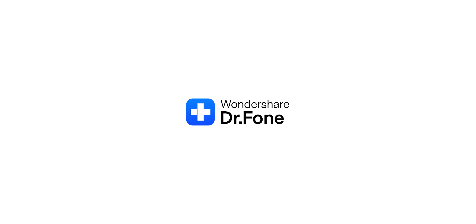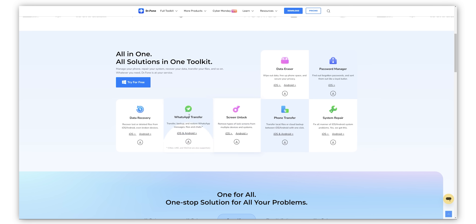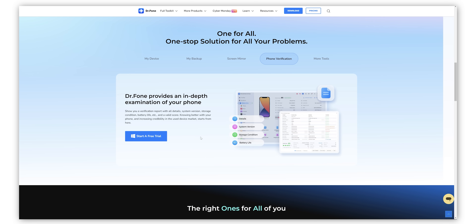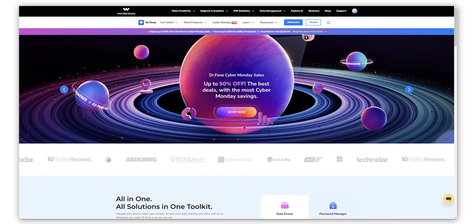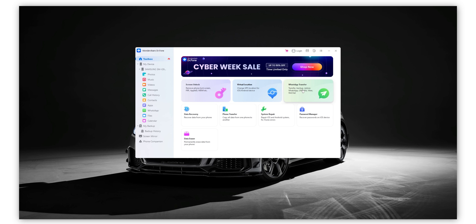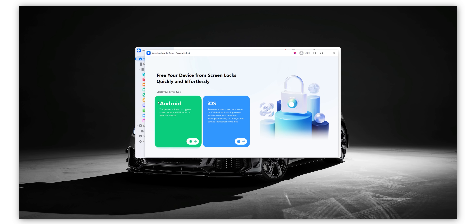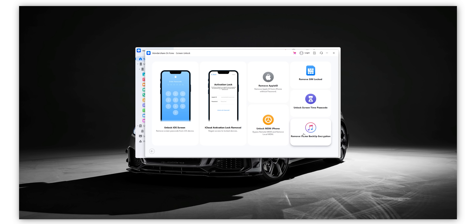I'd like to take a quick minute to talk about a really cool app and service that I think all of you should use — it's none other than Dr. Phone by Wondershare, and it has to be one of the best suite of tools I have ever seen, whether it is for your Android phone or your iOS device. Wondershare Dr. Phone is a complete set of solutions in any scenario — whether you lost some important files and want to recover them, want to transfer WhatsApp chats from iOS to Android, or need to remove a screen lock and set up your phone as new.